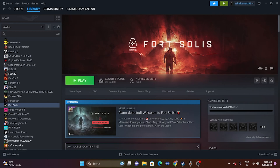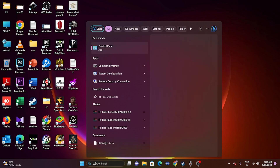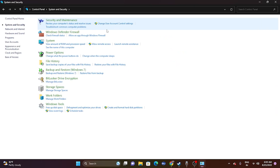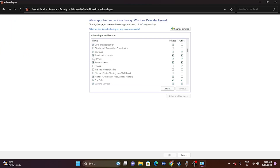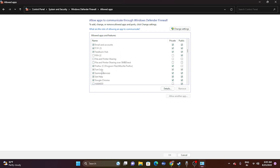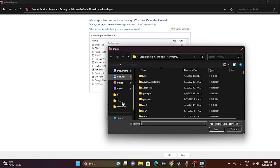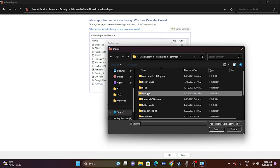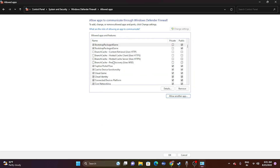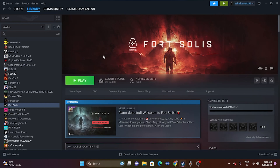Next, allow the game through Windows Security Firewall. Go to Control Panel, System and Security, Windows Defender Firewall, then 'Allow an app through Windows Defender Firewall.' Search for Ford Solace in the list and make sure both Private and Public are checked. If the game isn't listed, click Change Settings, Allow Another App, Browse, navigate to your game installation (D > Steam Library > SteamApps > Common > Ford Solace), select the executable, and add it.